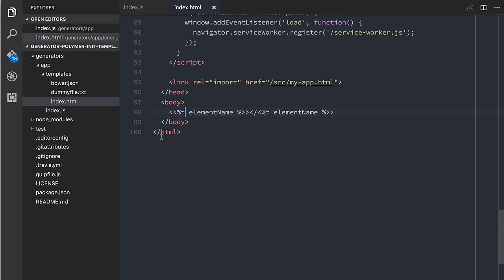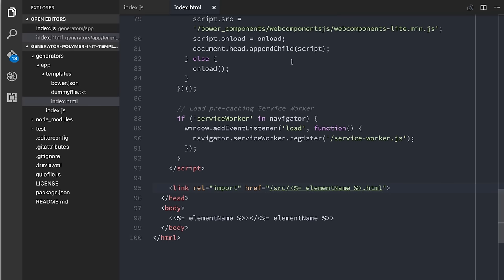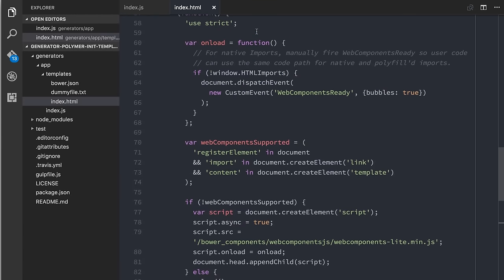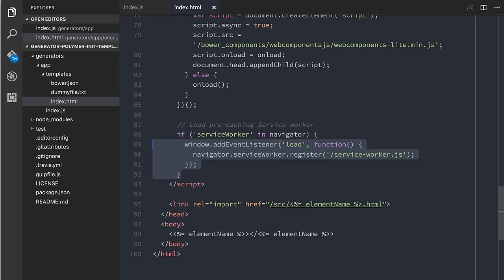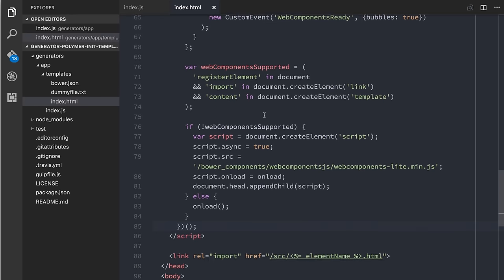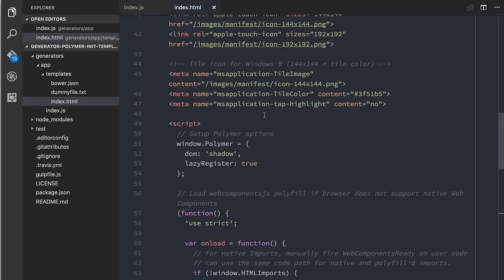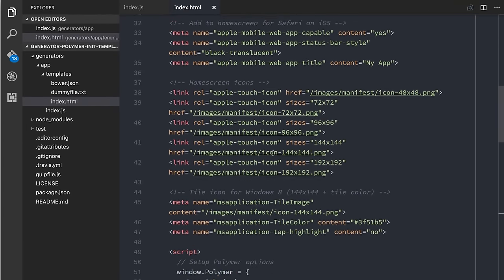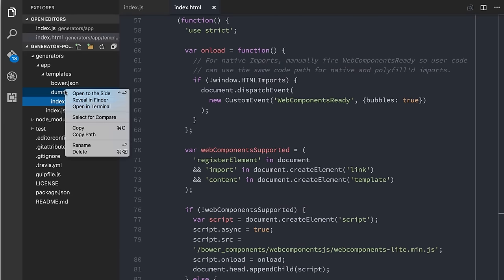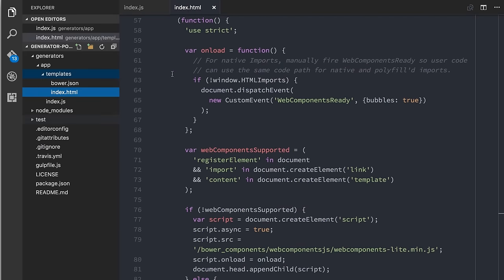We've got this little bit of JavaScript that is going to lazy load the web components polyfills — that's good. To keep things really simple, I'm going to remove this chunk for service workers. We're just going to have a super bare bones Polymer app. Otherwise we can leave pretty much everything in this file. We can get rid of this dummy file — don't need that.